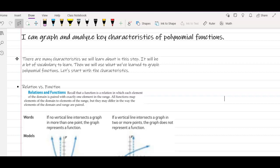Step 14 is all about graphing and analyzing key characteristics of polynomial functions. This is our first step in Unit 4 that's all about polynomials. There's going to be a lot of vocabulary in this step, a lot of new terms. Fortunately, many of these terms are very simple concepts. Please try to pace yourself so you don't get overwhelmed. We're going to first focus on some of these key characteristics, and then we will focus on how we can apply them to successfully graph a polynomial function.